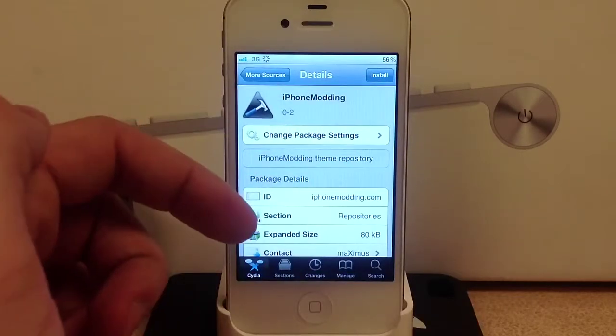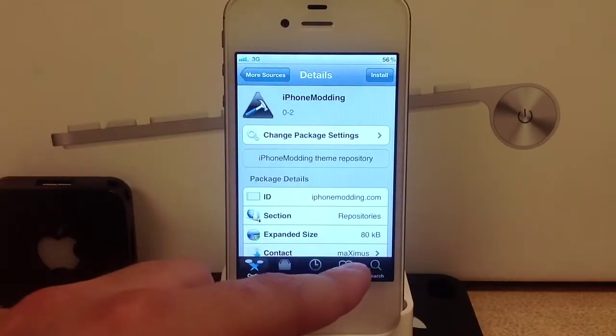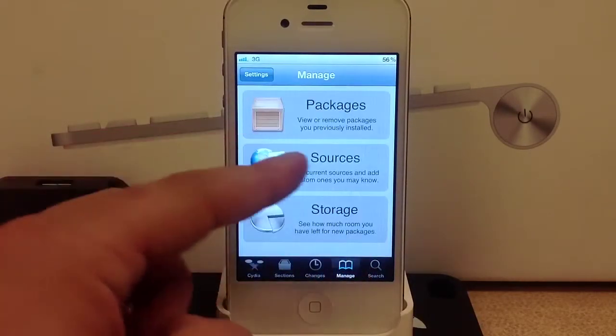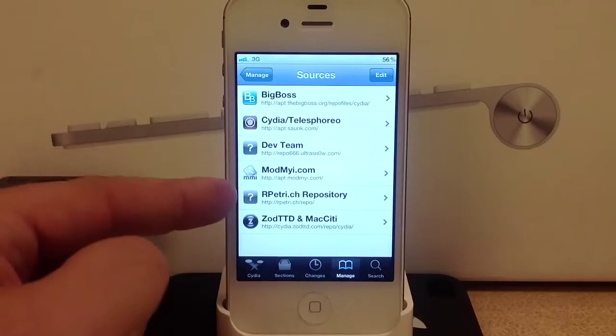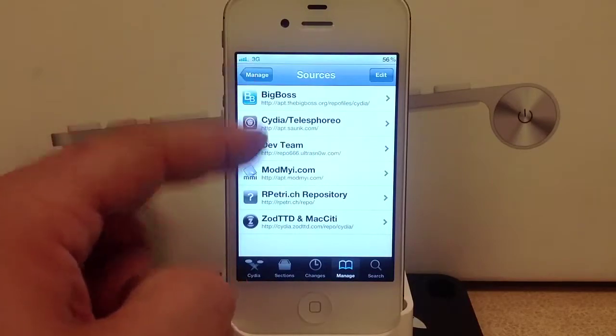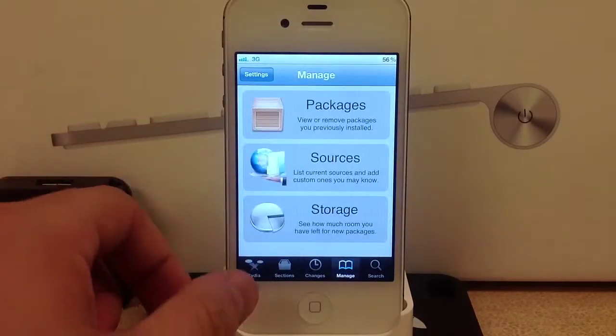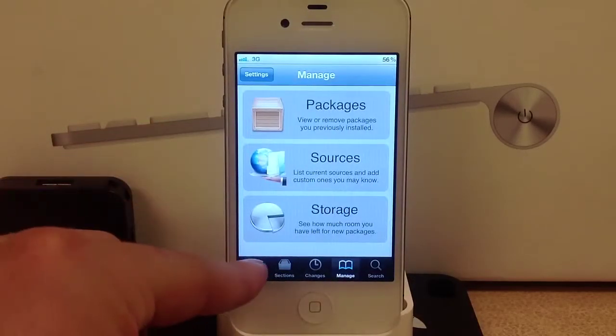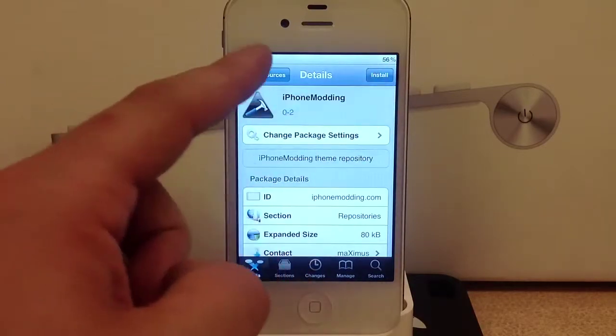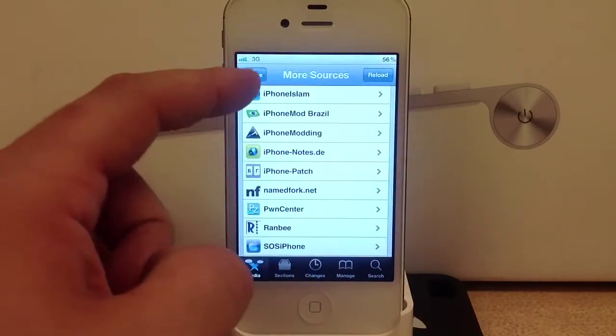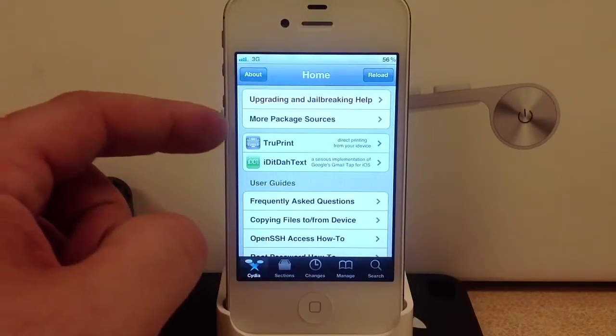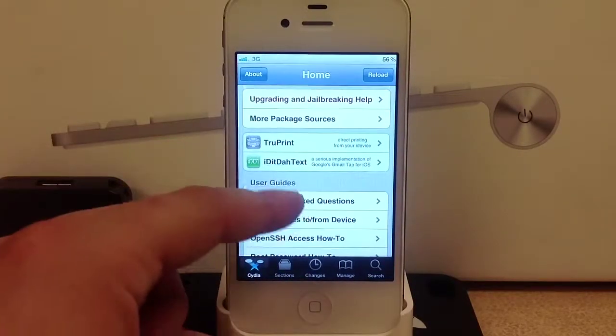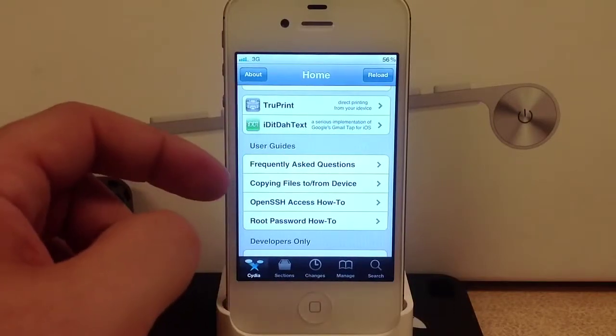Here are the sources - these are the ones that come with the jailbreak anyway. But if you want to add these you can go ahead and install them. Down here are a couple of other tweaks.